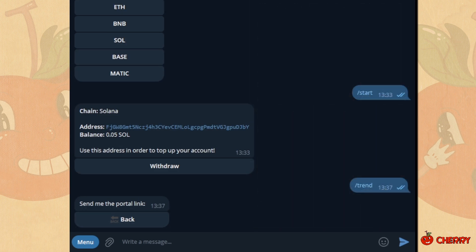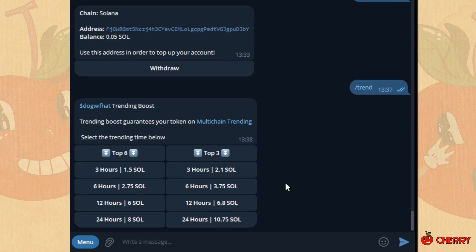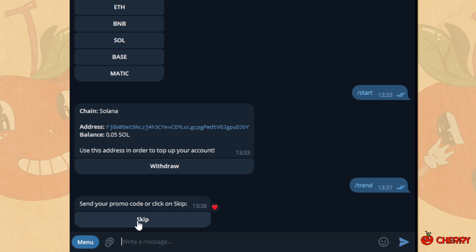Select the project group link. Select your trending spot based on rank and length. If you have a promo code, insert it, otherwise click on skip.